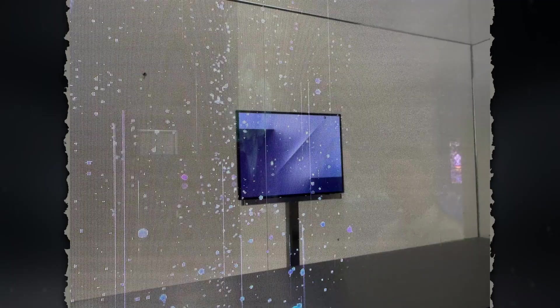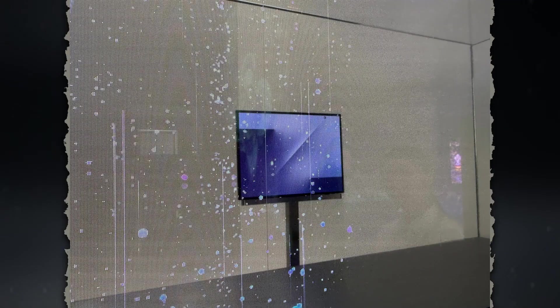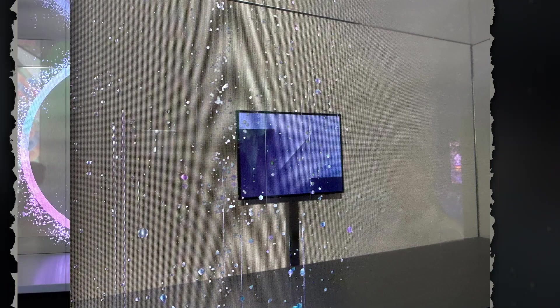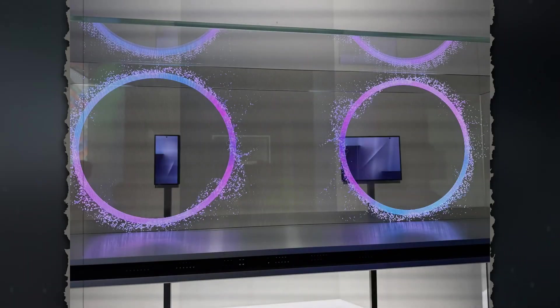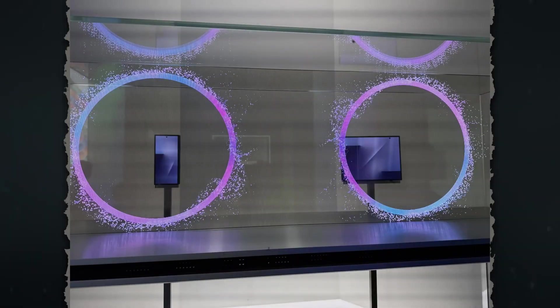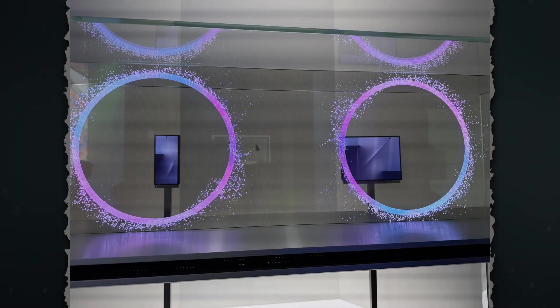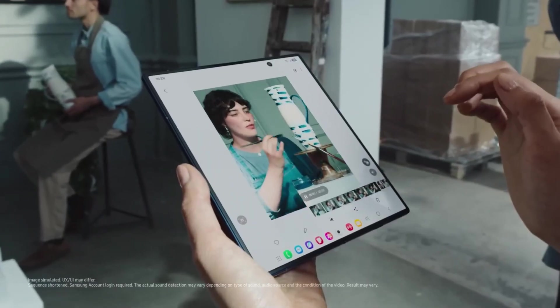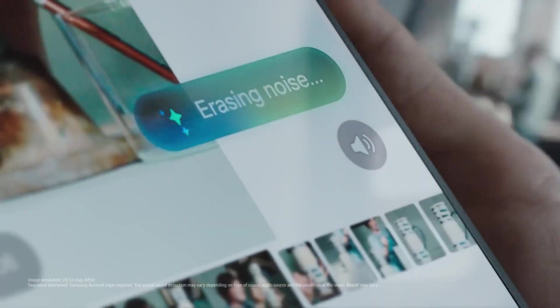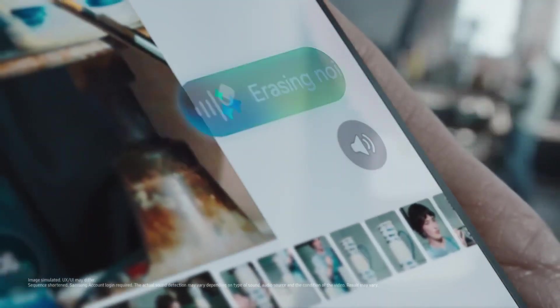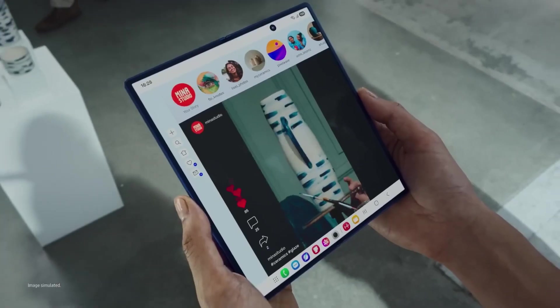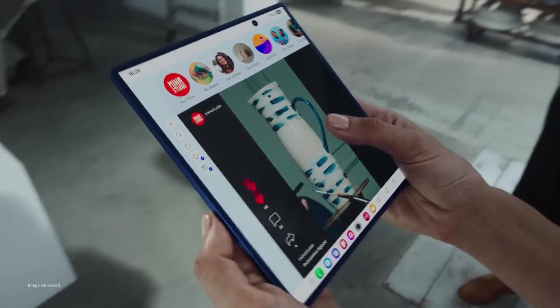But here's the bigger picture. This is the first tri-fold that feels like it's actually ready. Not a prototype, not a proof of concept. A device. It's thin, it's functional, it behaves like a phone when closed, and like a tablet when open.